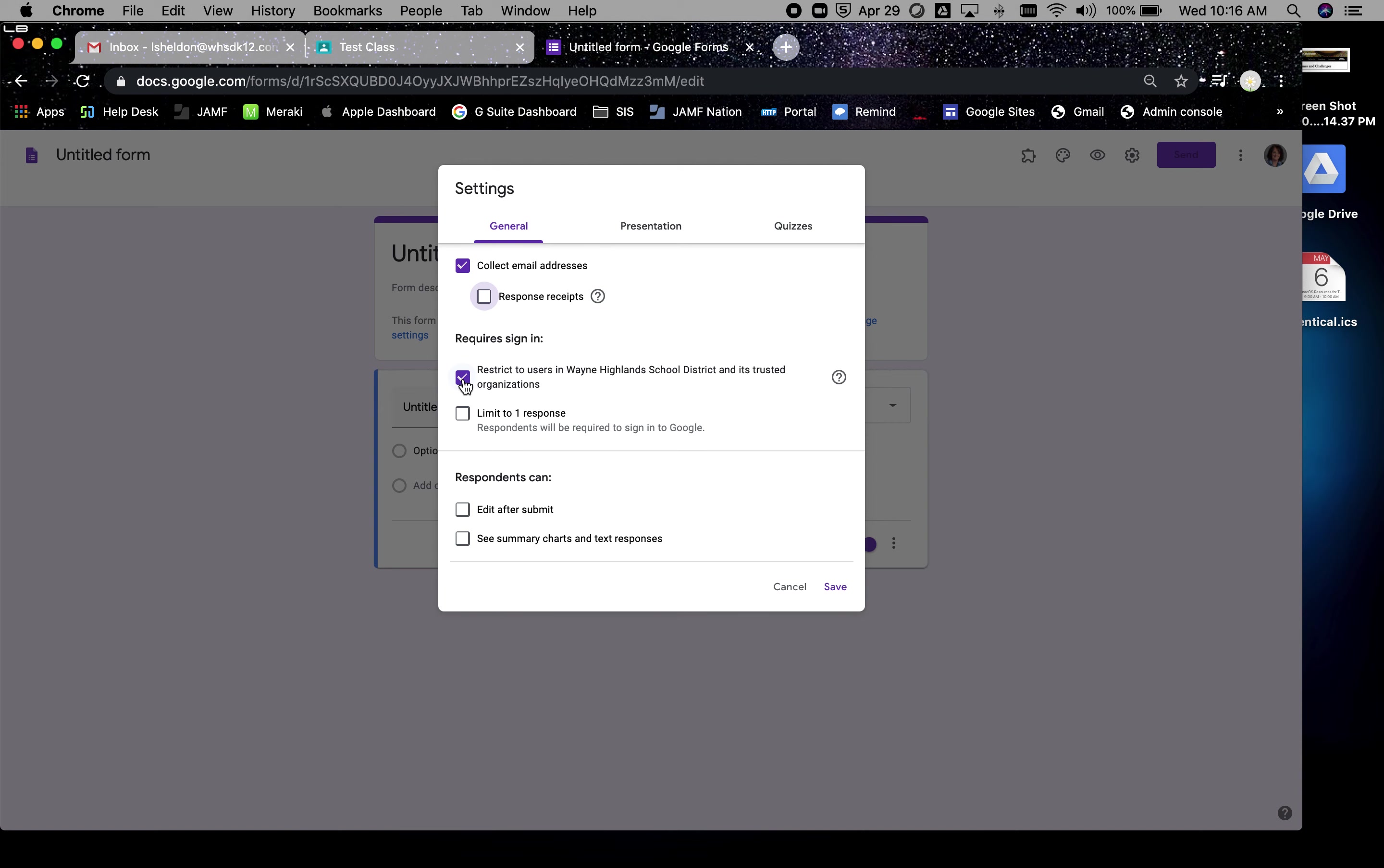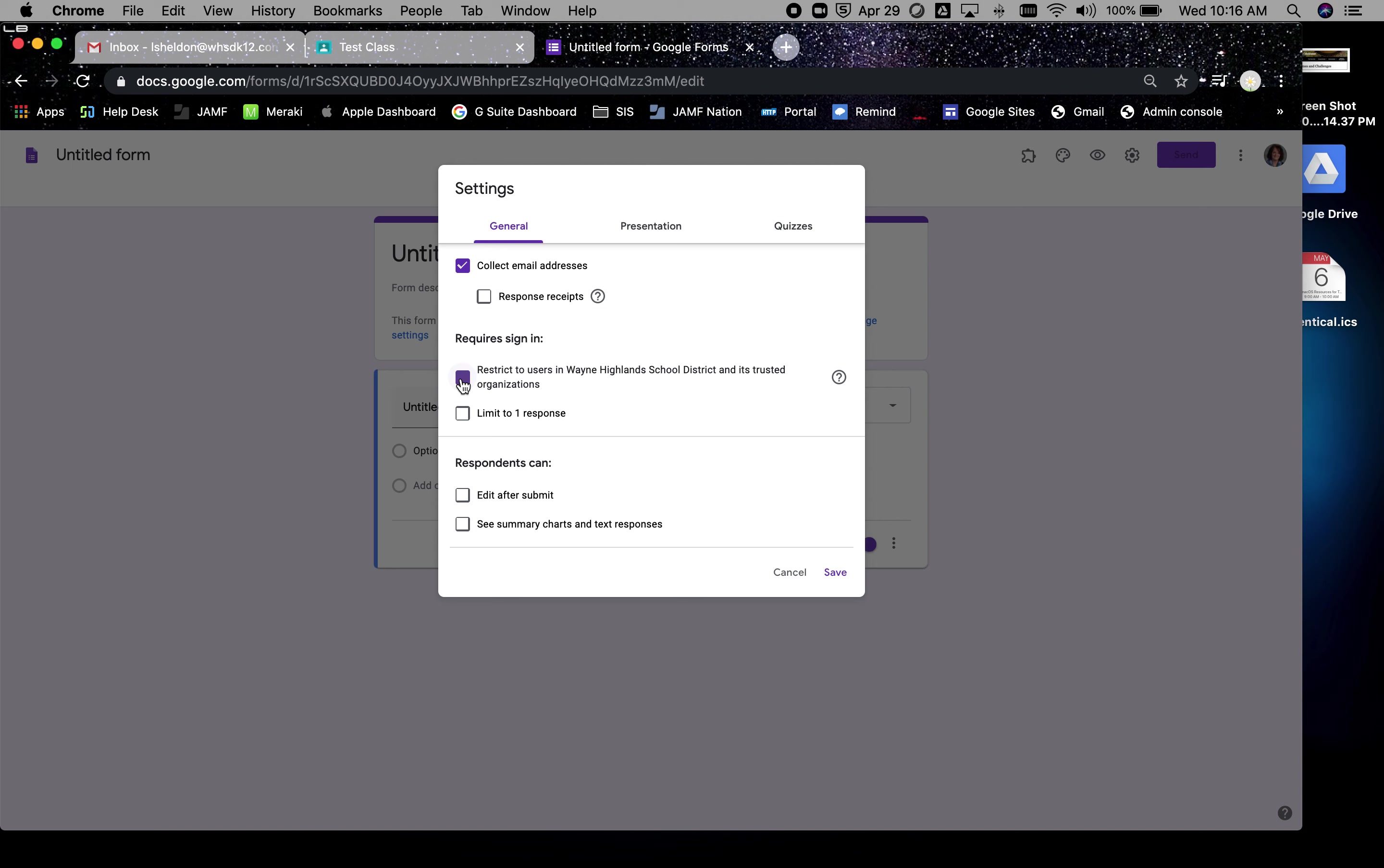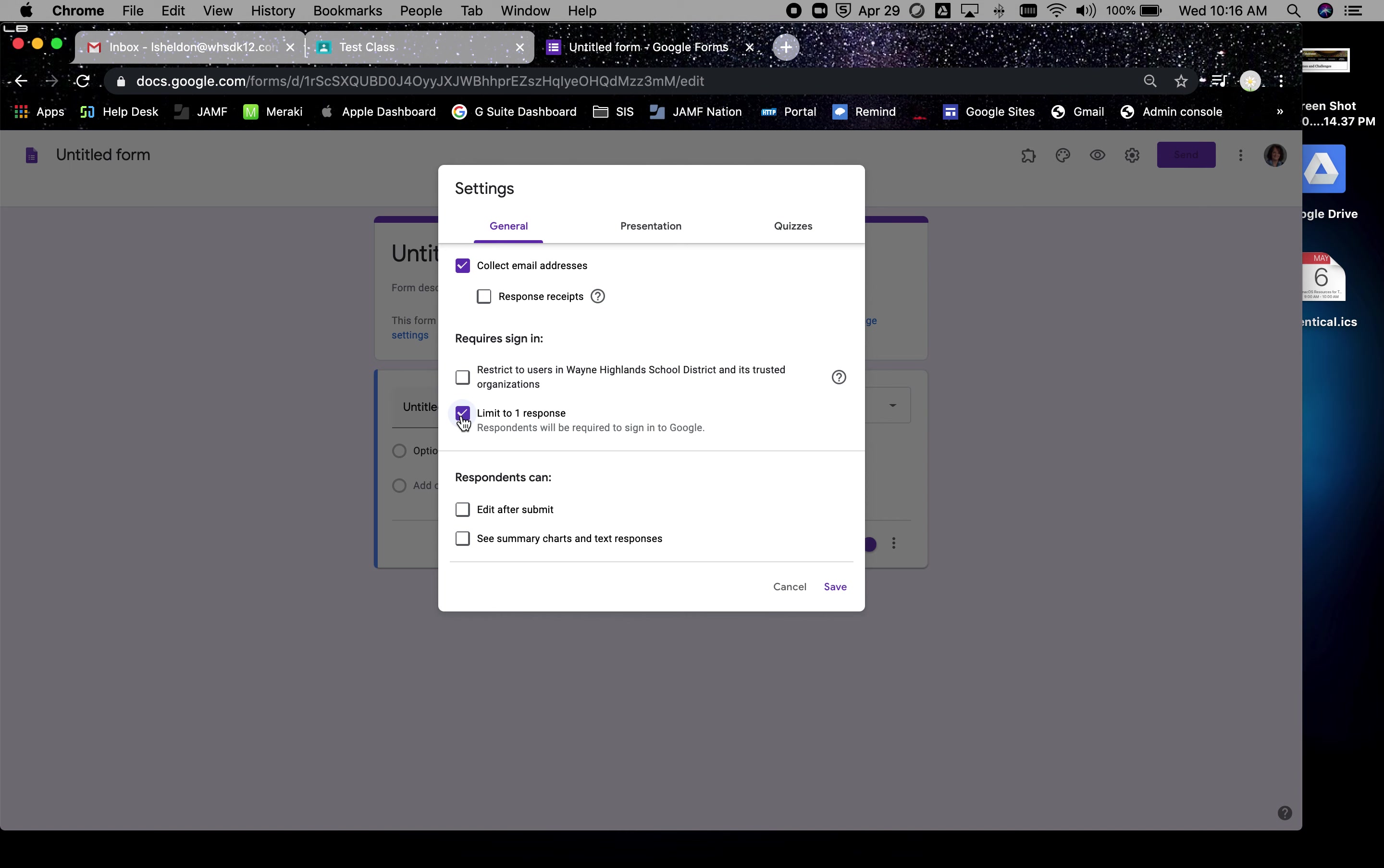Don't restrict to Wayne Highlands users. We think we have the problem fixed where our kids live in the dot me world, we live in the dot-com world, and we think they're connected. But Google had an issue with that, so we don't want to cause any trouble.